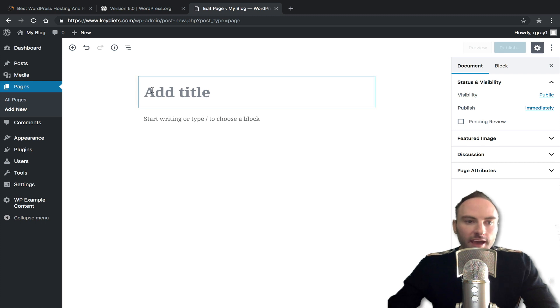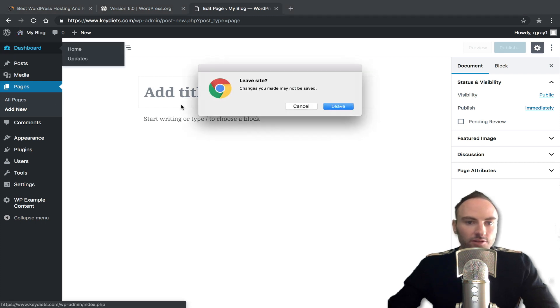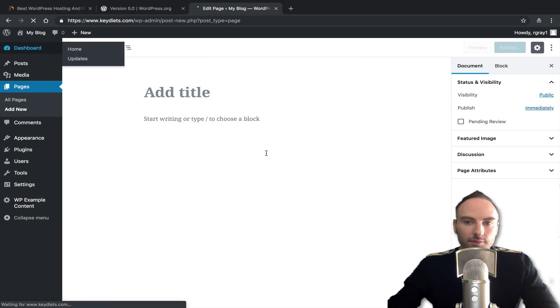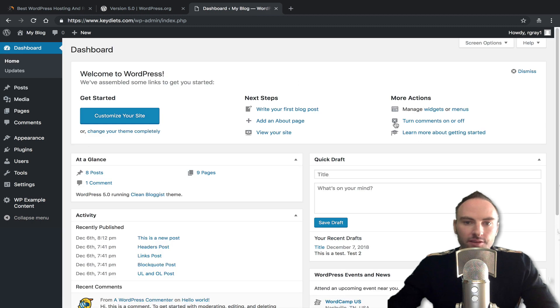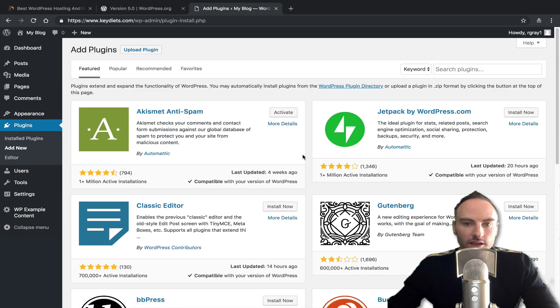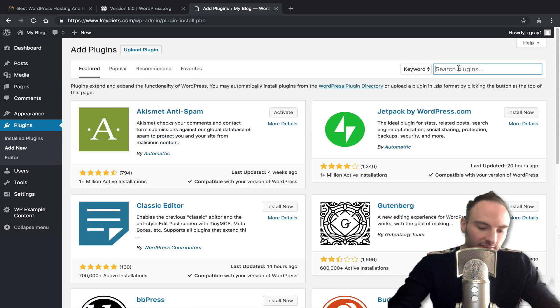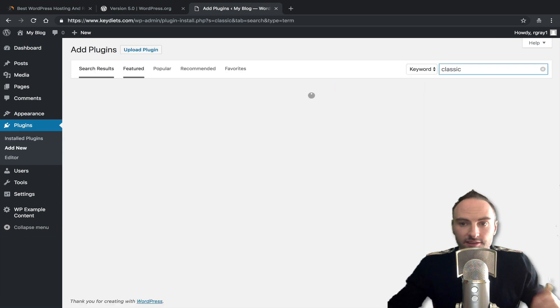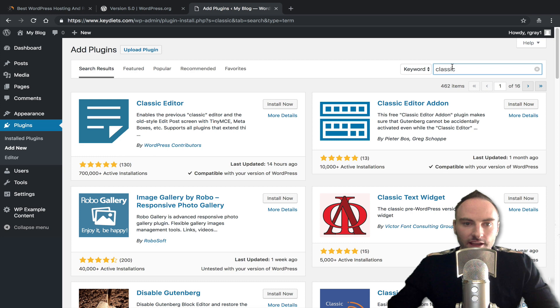But to add that, I'll start from my dashboard here. So you just log into WP admin, you get your dashboard like this, we go to plugins, add new. And all we do is type in classic. You can type in classic editor, but just classic works.